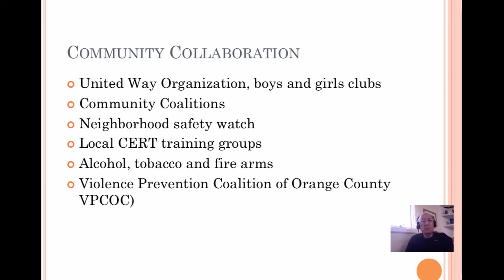We collaborate with many organizations — United Way, Boys and Girls Club, American Cancer Society, the Lung Association, Arthritis Foundation. We work with neighborhood safety groups, the National Council on Alcohol and Drug Abuse, law enforcement, and certified emergency preparedness groups. We look at alcohol, tobacco, and firearms. We work with violence prevention coalition groups. I'm a board member of the Violence Prevention Coalition of Orange County, and I encourage you to join us in reducing violence and improving peace and safety in our neighborhoods.